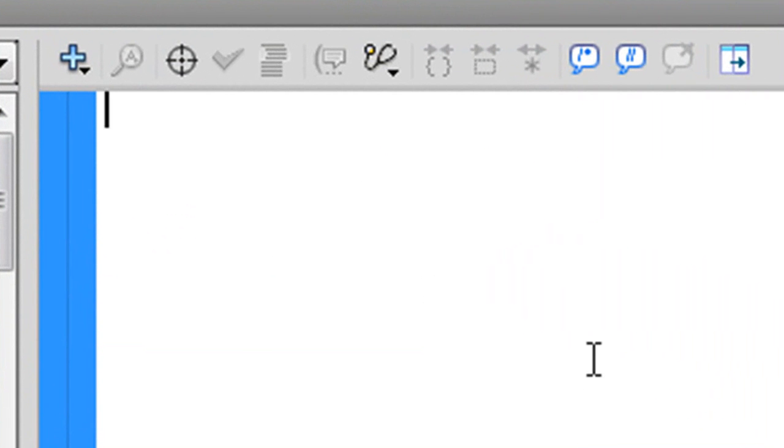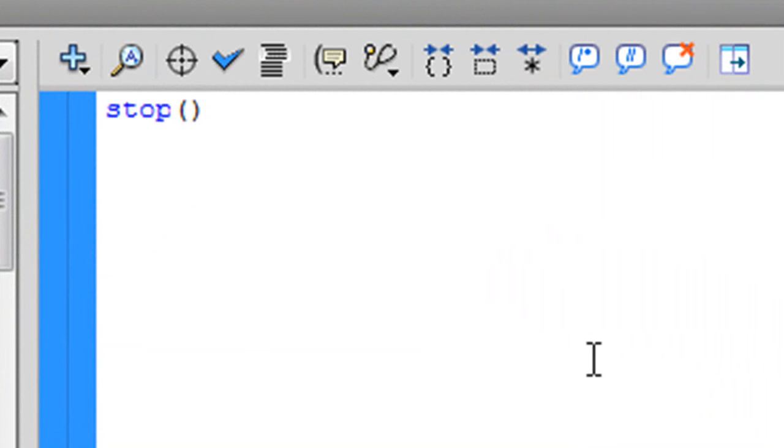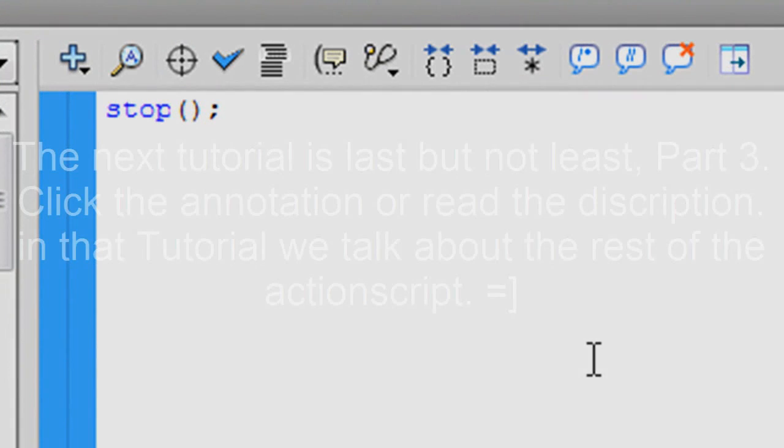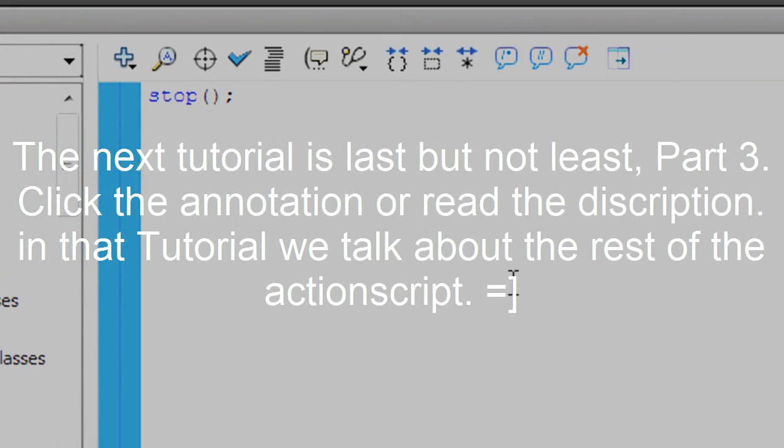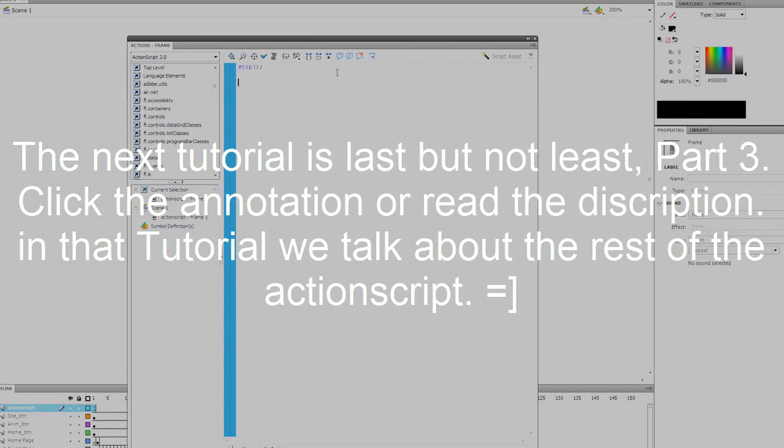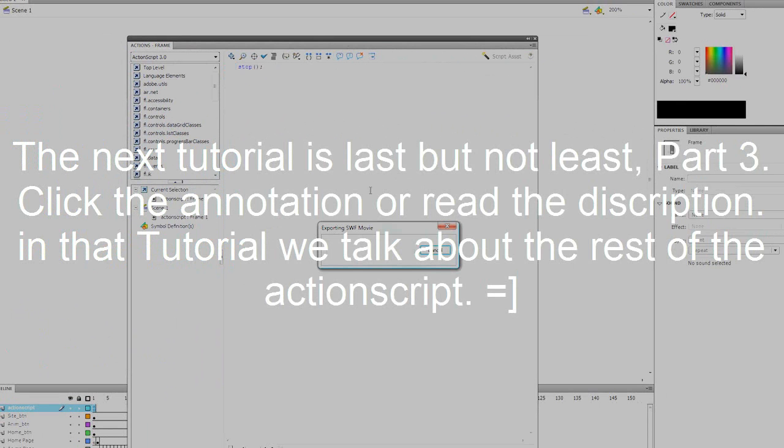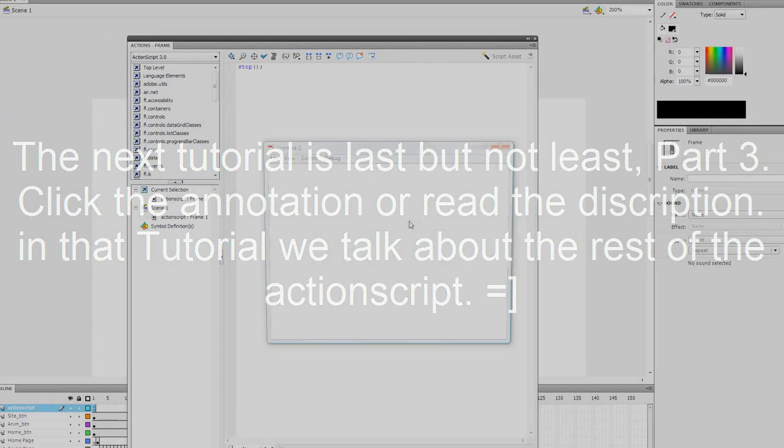We want it to stop on the first frame so you can click and make it go somewhere. So I'm just gonna say stop, open parenthesis, close parenthesis, and then just press the semicolon. And basically that is our stop action. So when we test our movie, it stops on frame one.